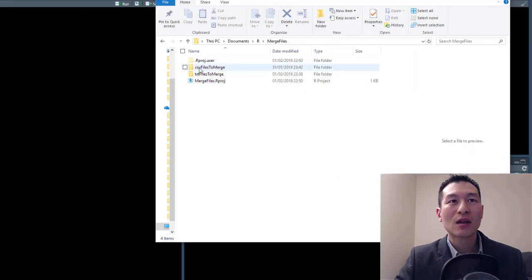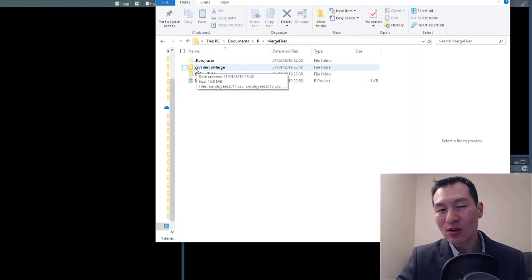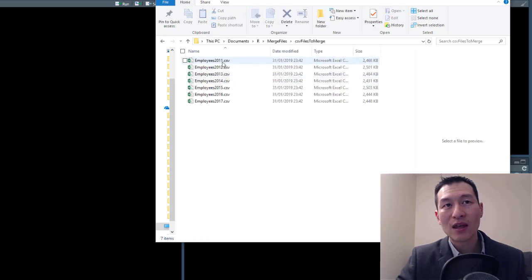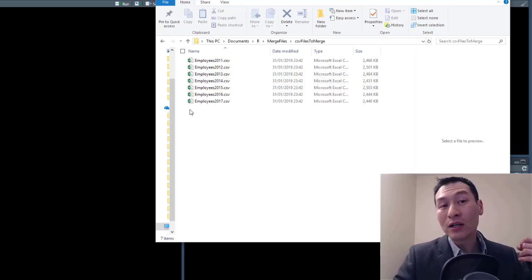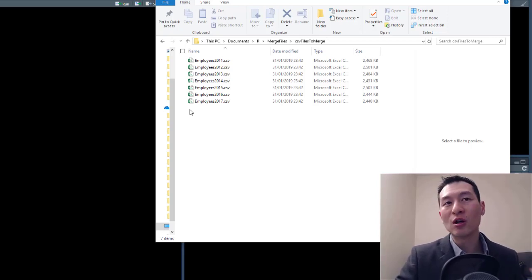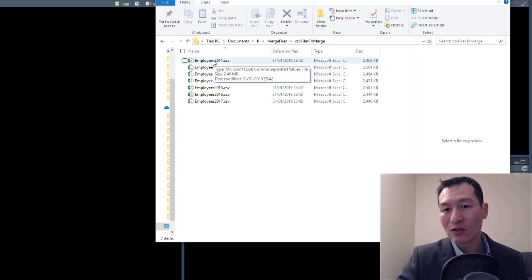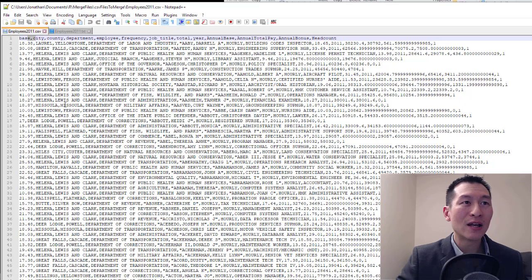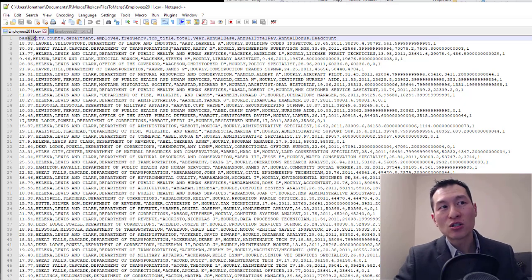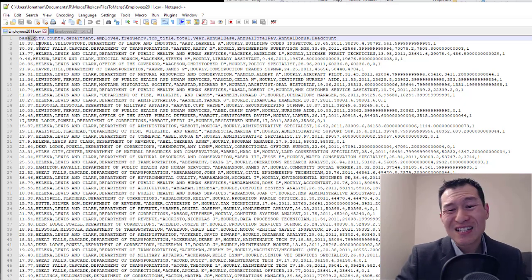First of all, I want to point out that CSVs are actually text files. I've got a folder here containing CSV files, and even though they all have the Excel icon and will open in Excel by default, they are actually text files. CSV stands for comma separated value, which means all columns are separated by commas. I've opened one in Notepad and you can see it's just a plain text file with commas between values.